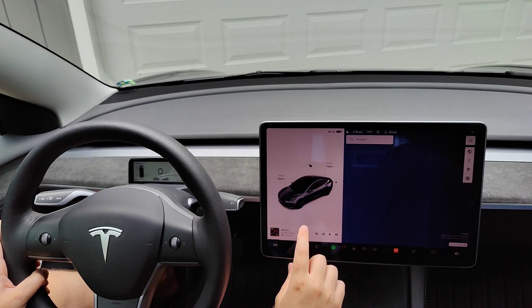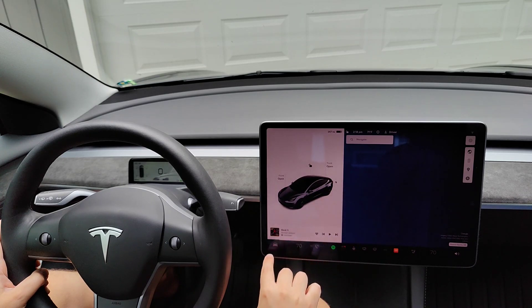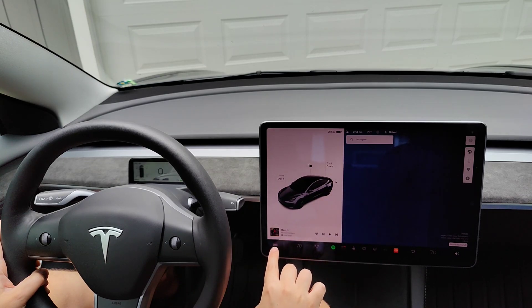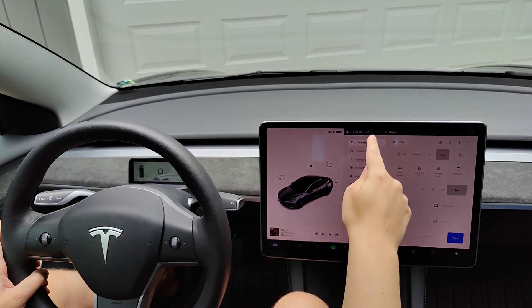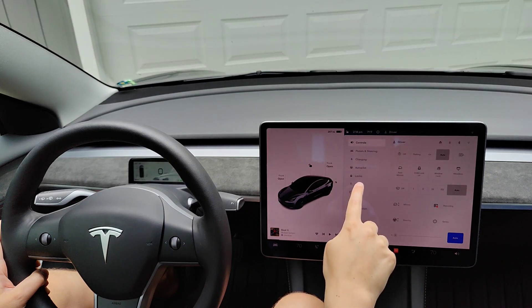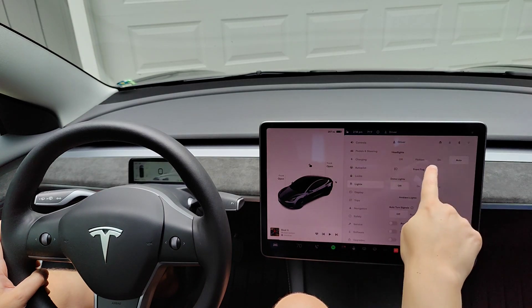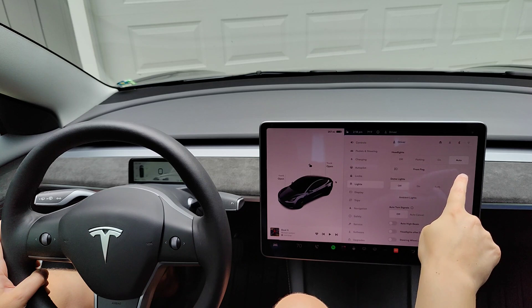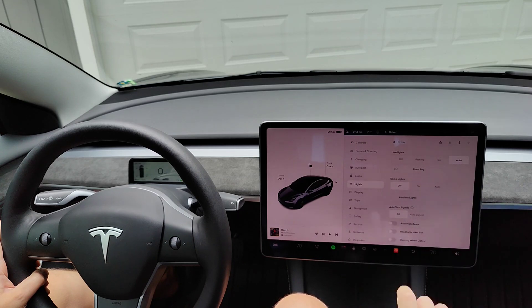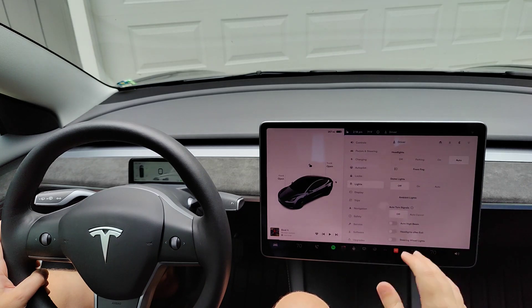To change this in the menu, open up controls by clicking on the icon of the car in the bottom left hand corner. In our controls menu we have lights right here. Clicking on that, we have headlight options at the top and you can see I'm selected to auto.